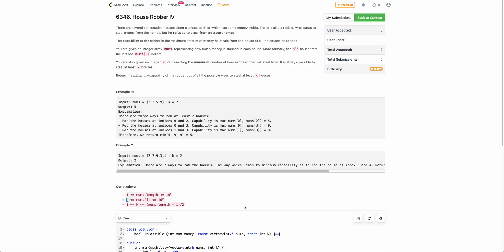Hello everyone, welcome back. In this video we will be discussing the third problem of today's weekly contest: House Robber 4.